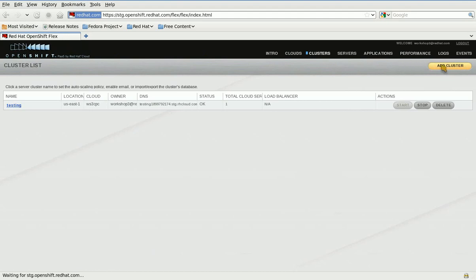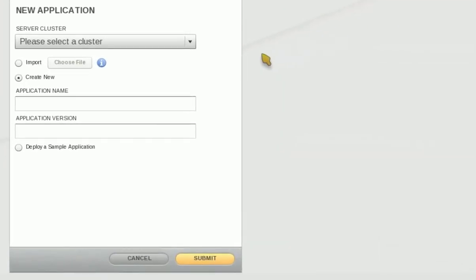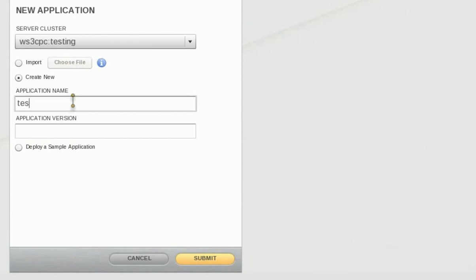Now that my cluster is up and running, I'm going to go ahead and create a new application in that cluster and give my app a name and a version.